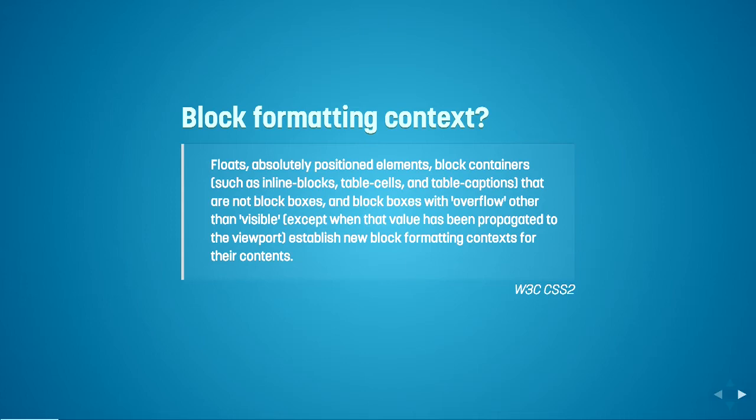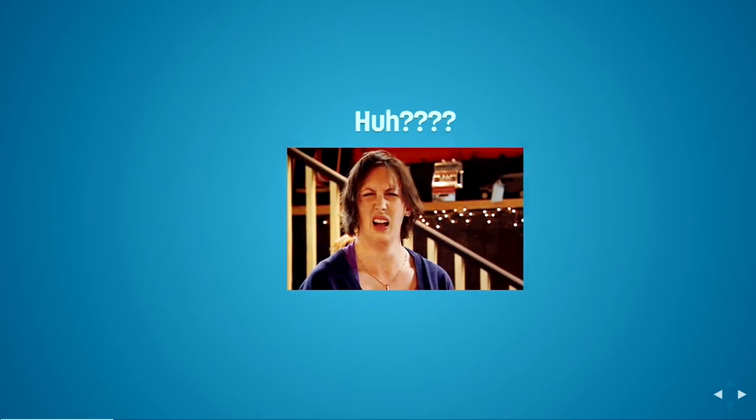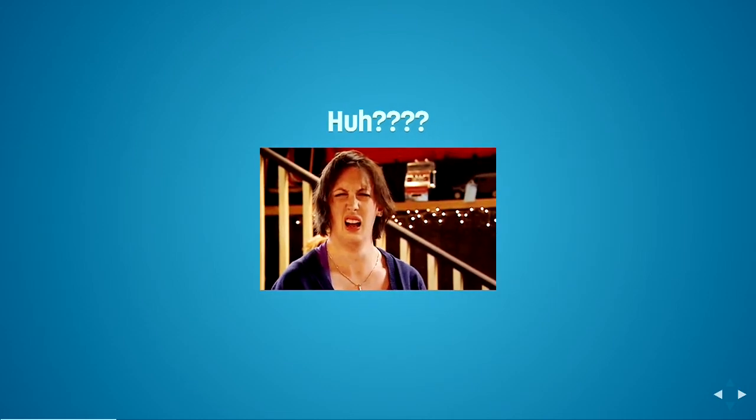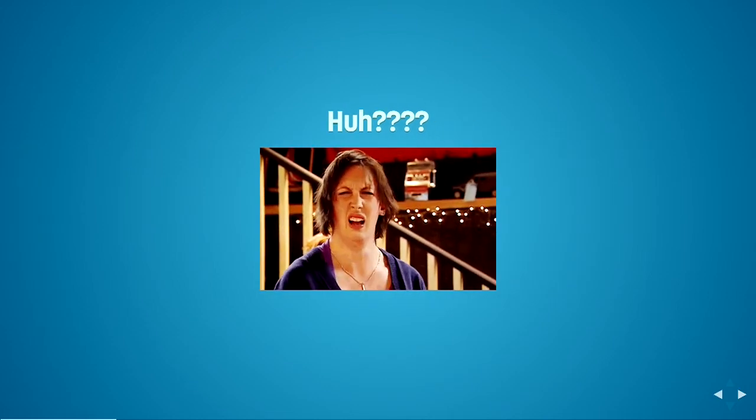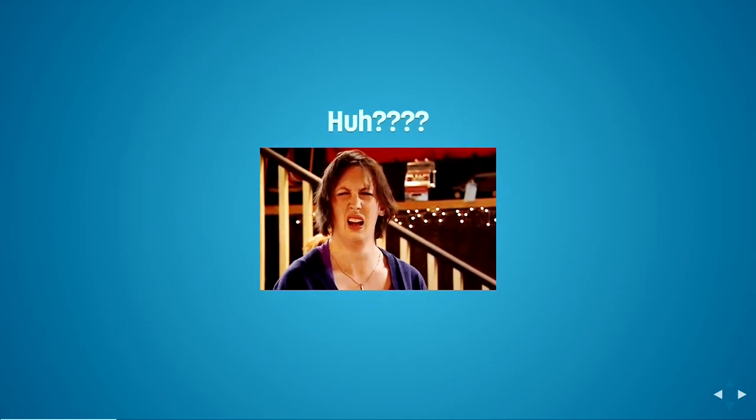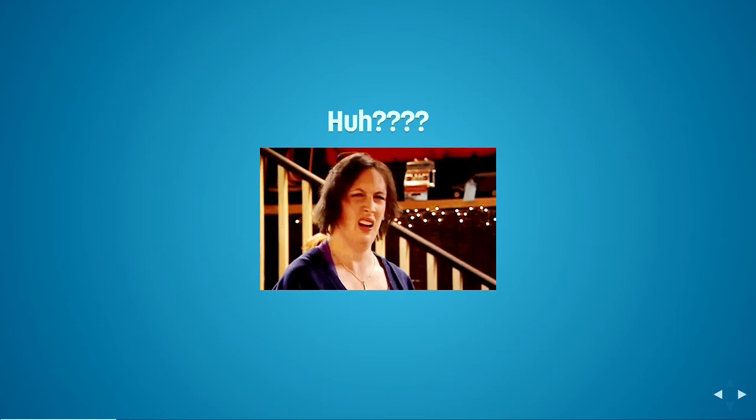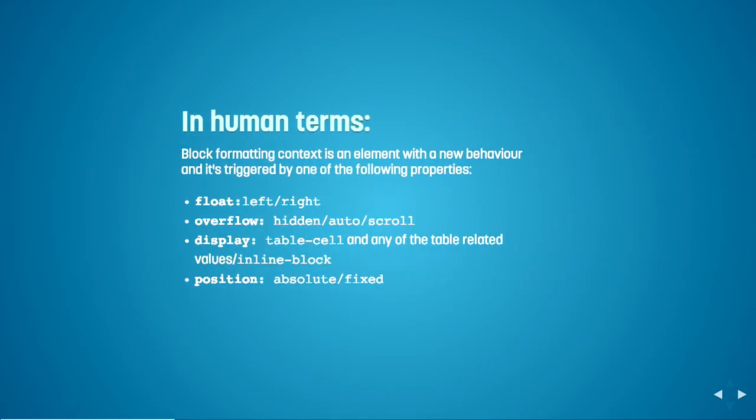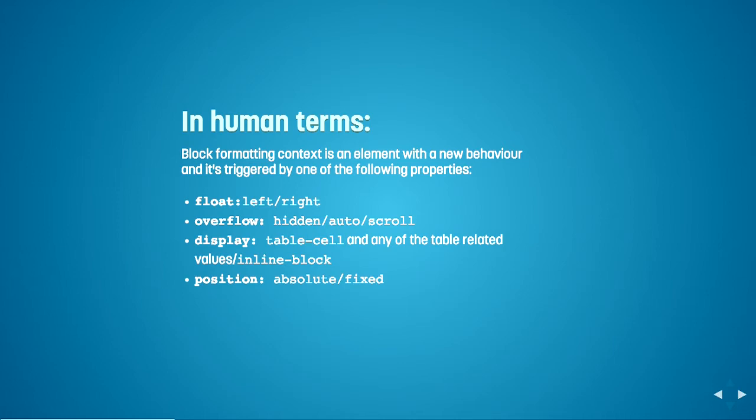So I can already see a few of you looking a little bit like that. Trust me, I totally was looking like that when I first read it, because it's just really confusing. So I just want to explain to you in a bit of simple human terms. Block formatting context is basically an element that has a new behavior, and it's triggered by some CSS properties. It can be triggered by float left or right, overflow hidden, display table cell, or position absolute or fixed.